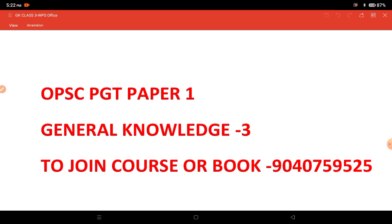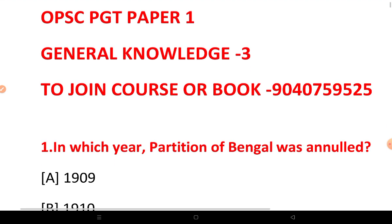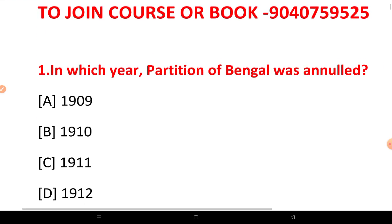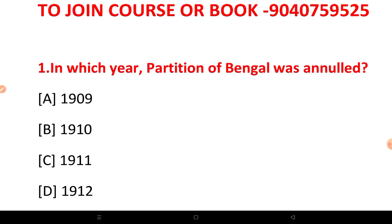Let's start a question. Which year was the partition of Bengal revoked?